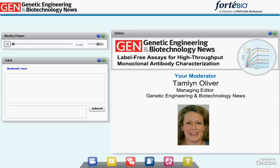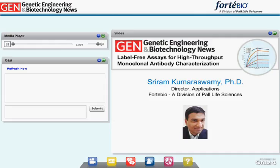I encourage you to submit questions for our panelists at any time. Our first speaker is Sri, Director of Applications at ForteBio, a division of Pall Life Sciences. Sri will describe label-free binding assays on ForteBio's Octet platform and address ease of use, fast assay development, enhanced throughput, versatility in assay design, and the ability to rapidly screen target libraries to accelerate the discovery process.